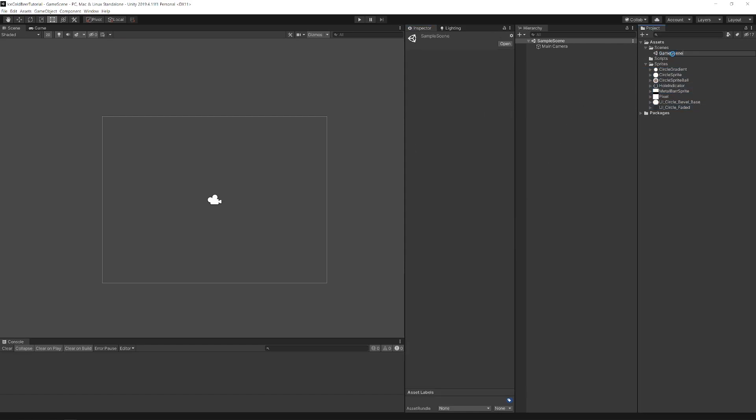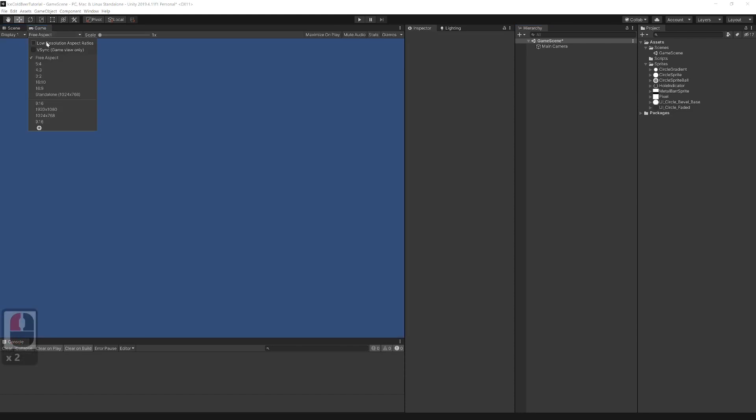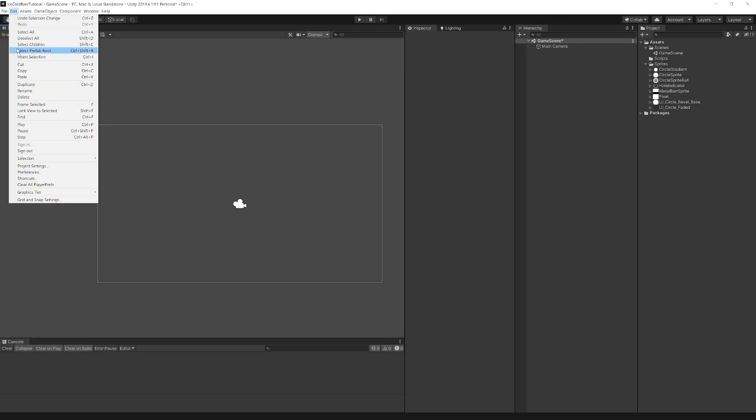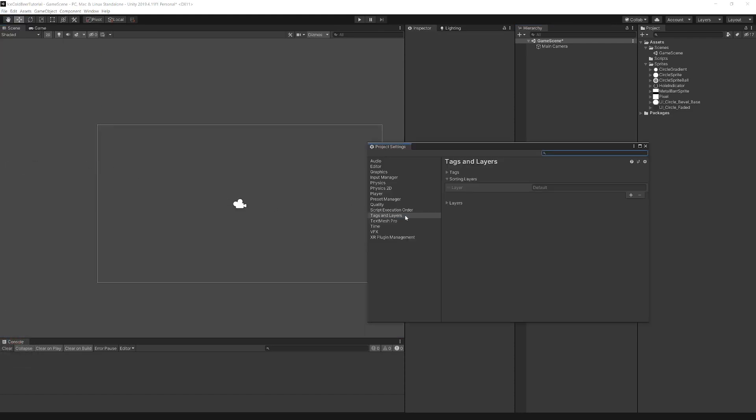Rename this scene to game scene. Next set resolution to 1920x1080.